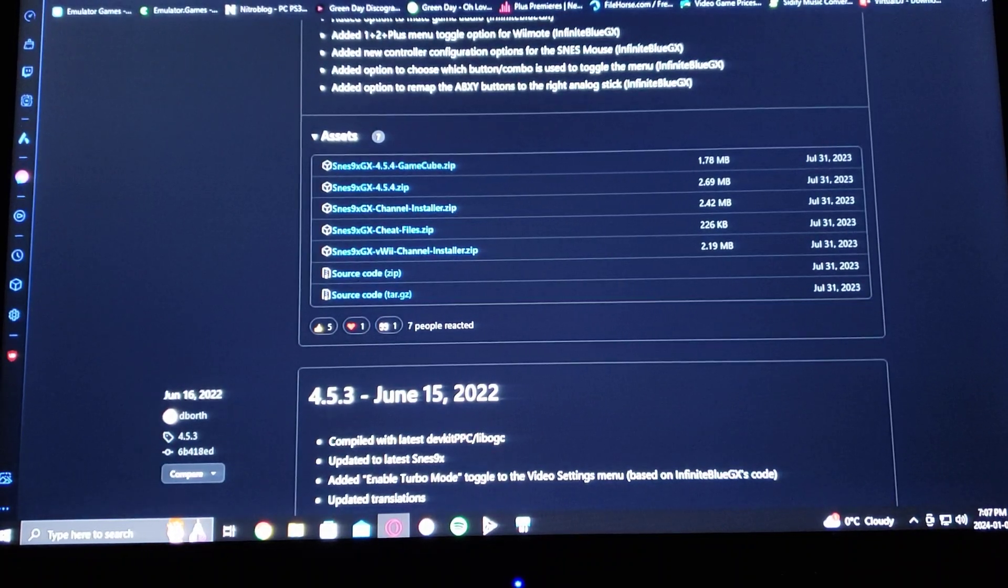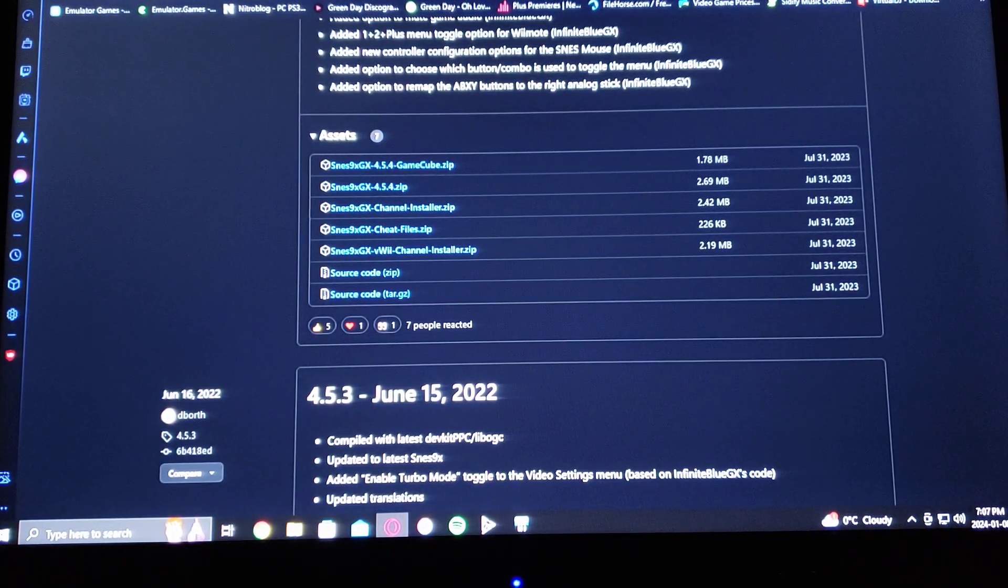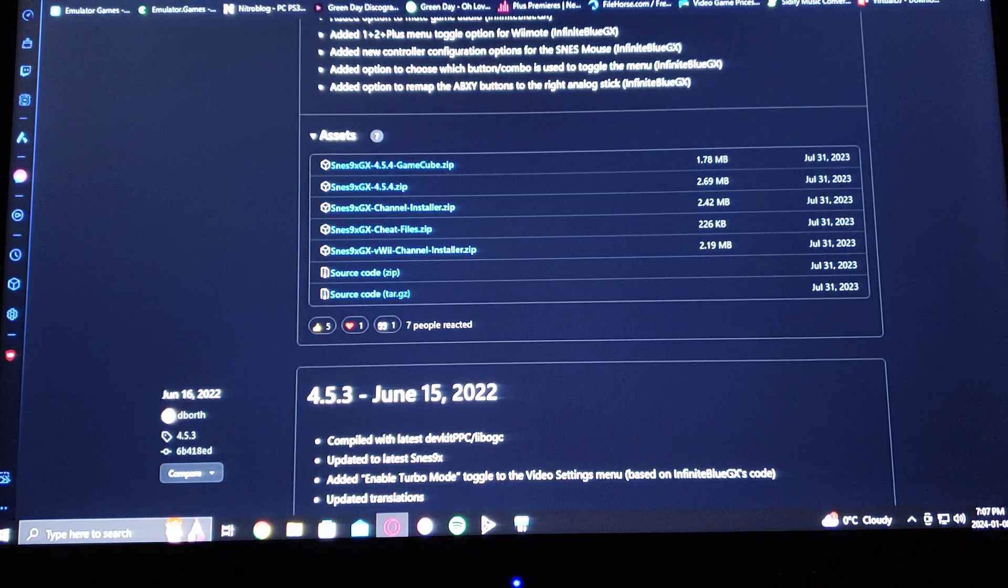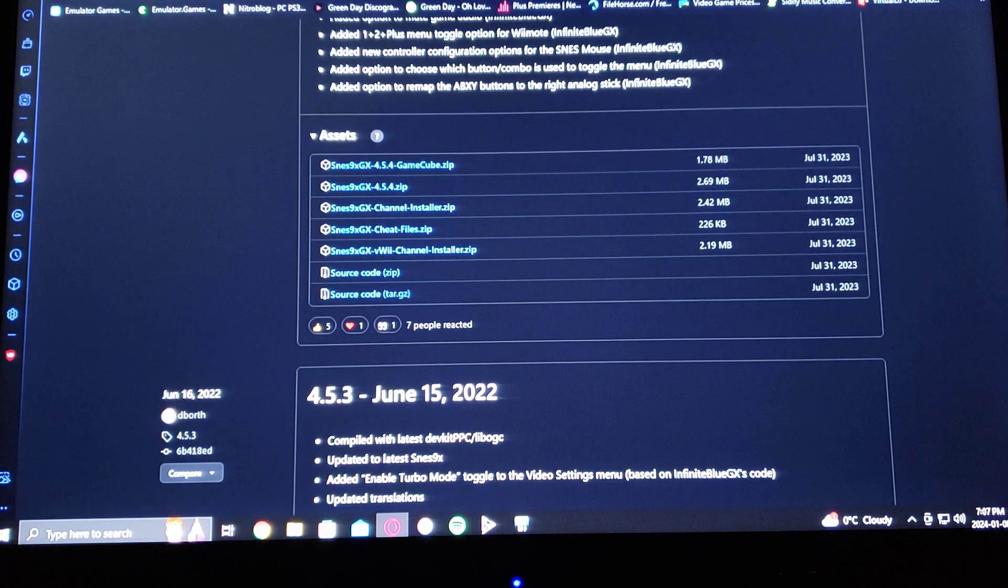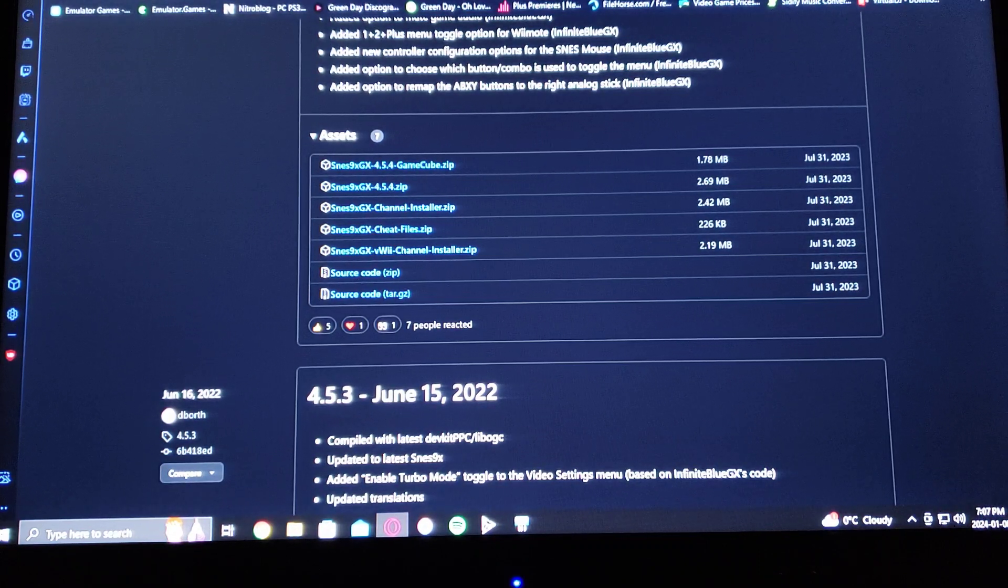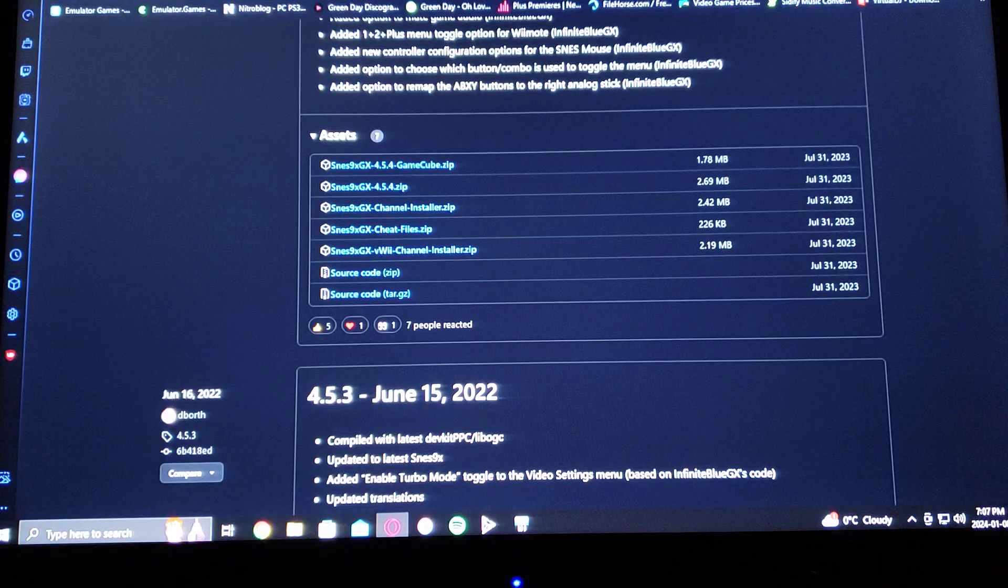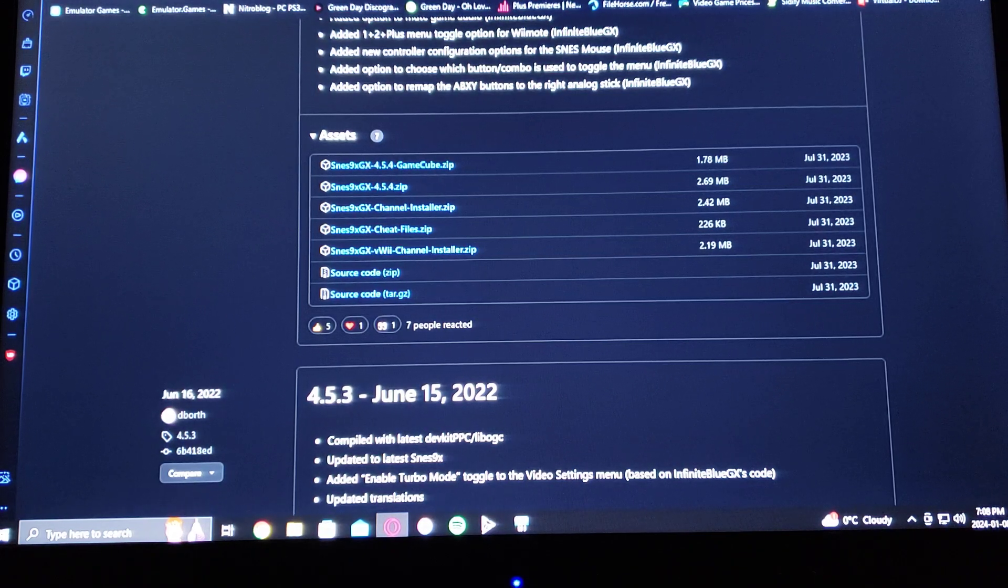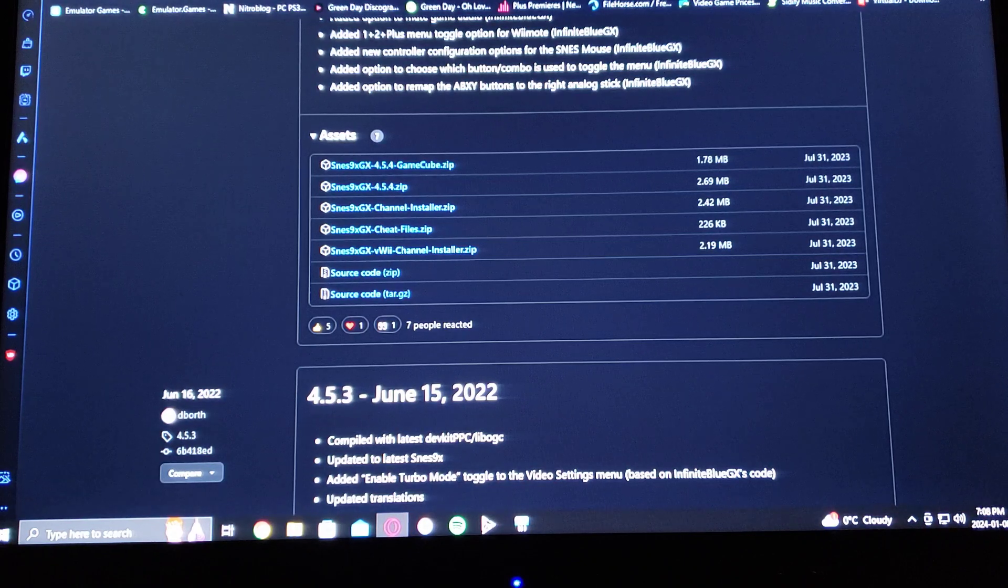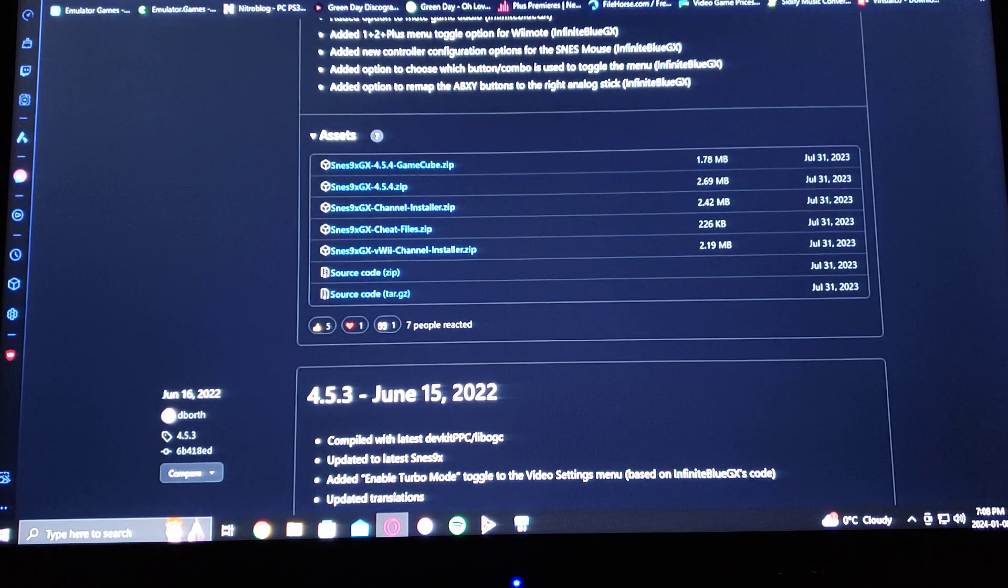Okay, so in today's video I'm going to show you how to install the Super Nintendo emulator on the Nintendo Wii U. It's called SNES9XGX. I'm going to be leaving you two links in the description, one for the emulator, one for the channel installer, and one for the Wii U channel forwarder.